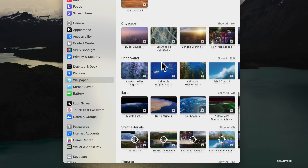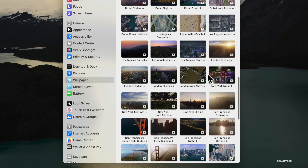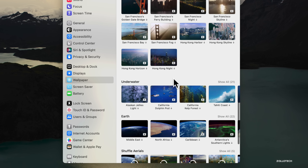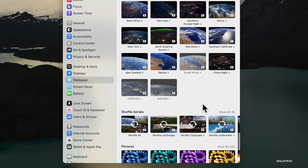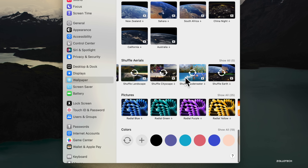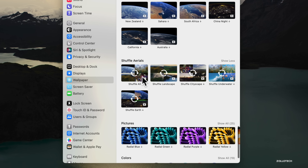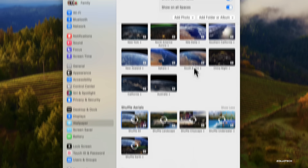Beyond landscapes, there are also cityscapes — 30 different ones — everything from Dubai to New York City, London, and Hong Kong. There are also 21 underwater options and 22 different versions of Earth. You can also shuffle aerials and set any category to shuffle automatically, so it changes regularly on its own. You can shuffle all, or just landscapes, cities, or whatever you prefer.